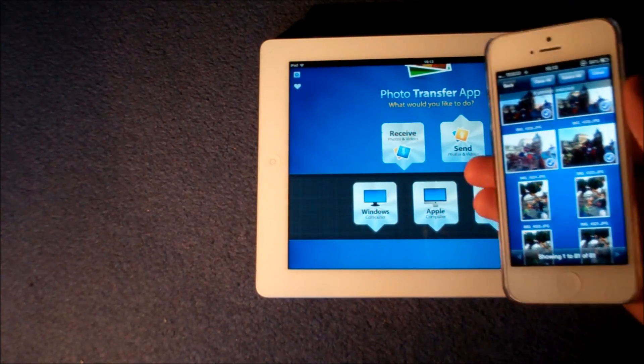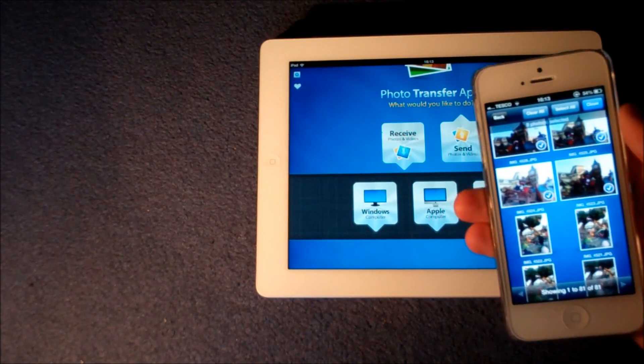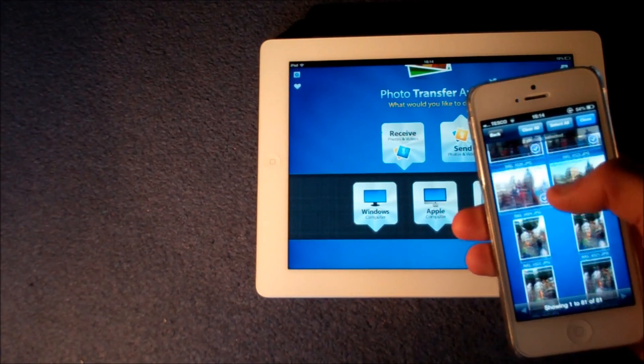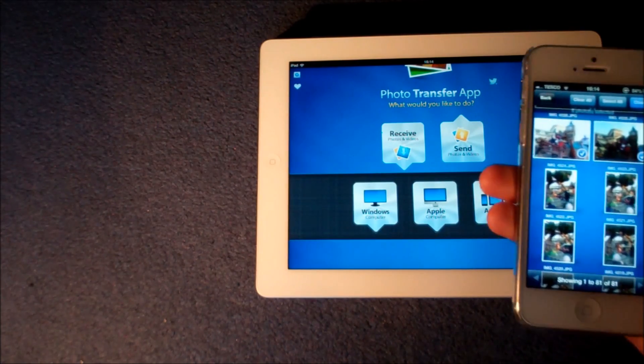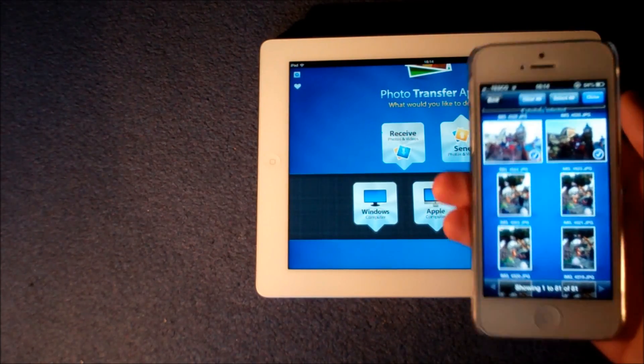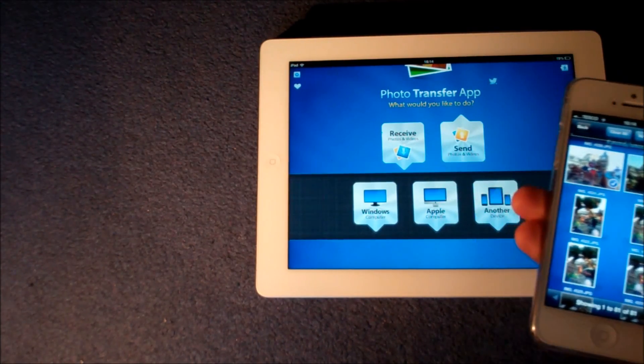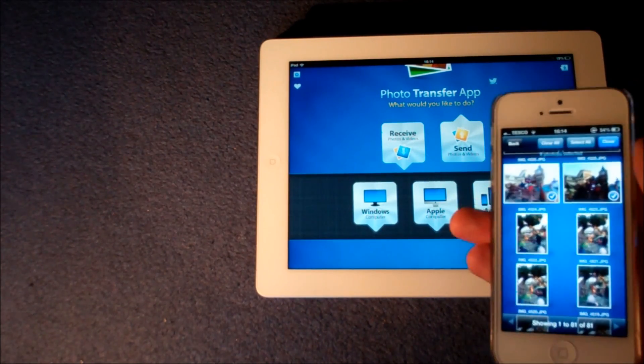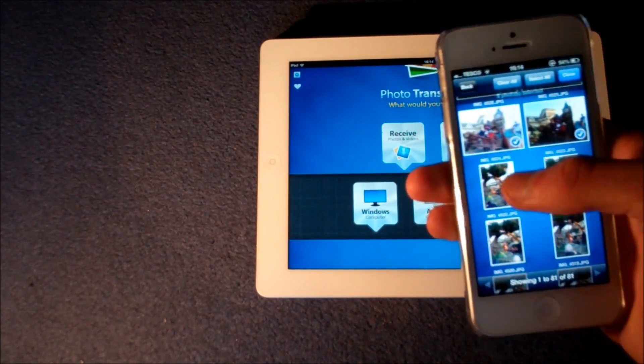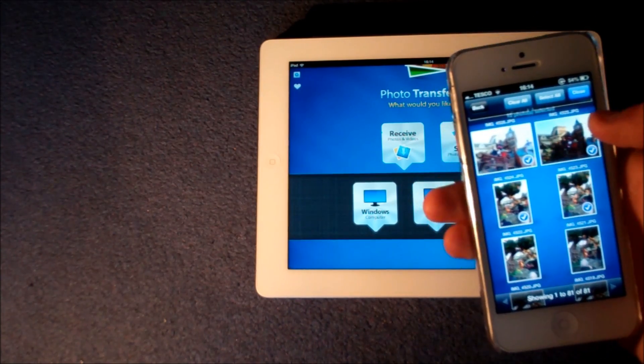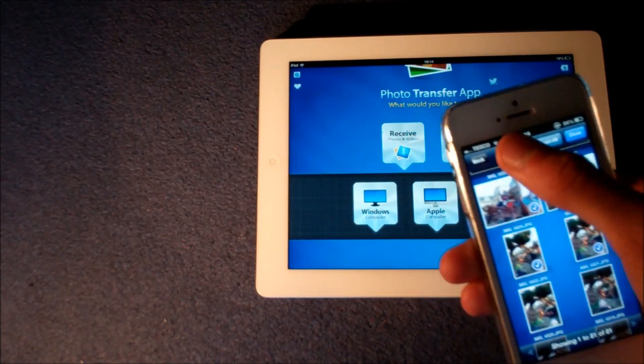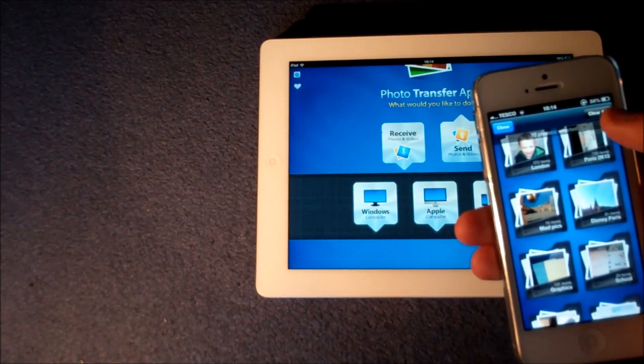And this is really great because say for example I want to show my family these pictures then obviously I can't show them on the small screen of the iPhone so I want to show them on the iPad so this is perfect. So just for this example I'll select 10 photos.